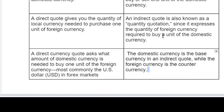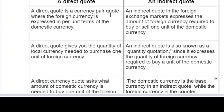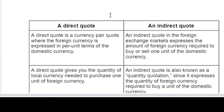Direct currency is a currency pair code where the foreign currency is expressed in per unit terms of the domestic currency. Whereas an indirect code in the foreign currency exchange expresses the amount of foreign currency required to buy or sell one unit of the domestic currency.